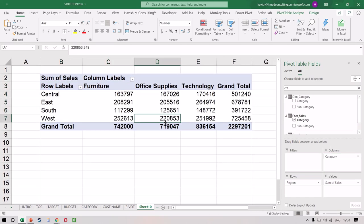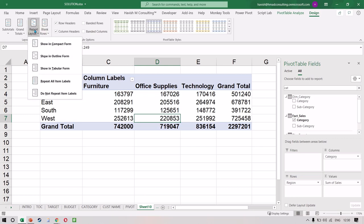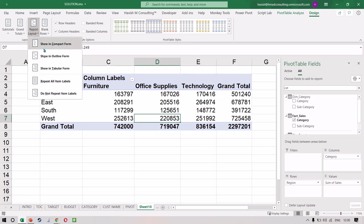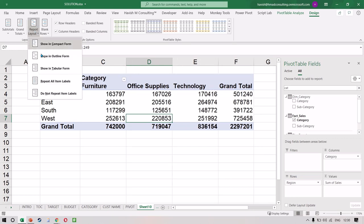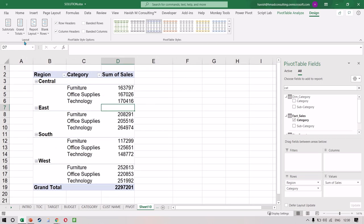Let me add the category as well. There are different ways of presenting this data. At the top you have the Design tab, and on this you can change the Report Layout. You have three options: Compact Form, Outline Form, and Tabular Form. If you put category in rows, you'll see a big difference. In Compact Form, the two rows — region and category — appear in a single column. In Outline Form, you get two separate columns. In Tabular Form, it becomes a flat table. Personally I like to use the Tabular Form.